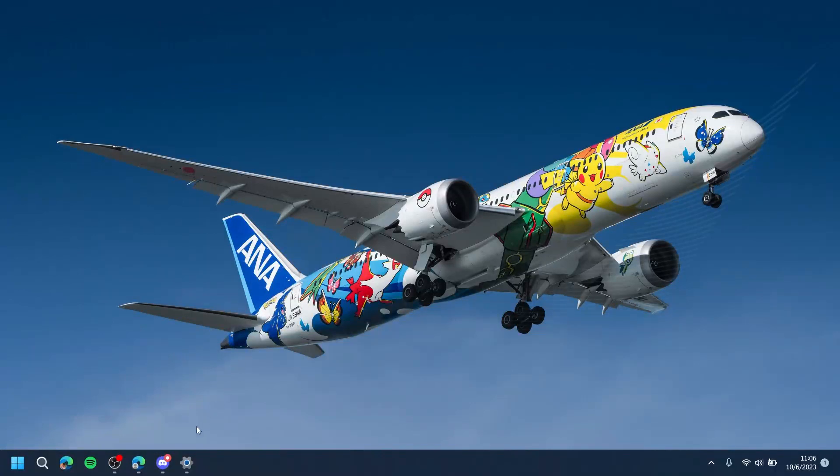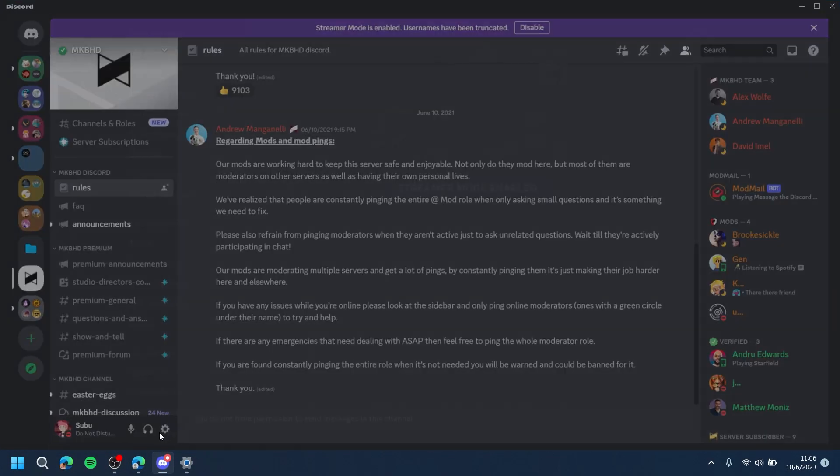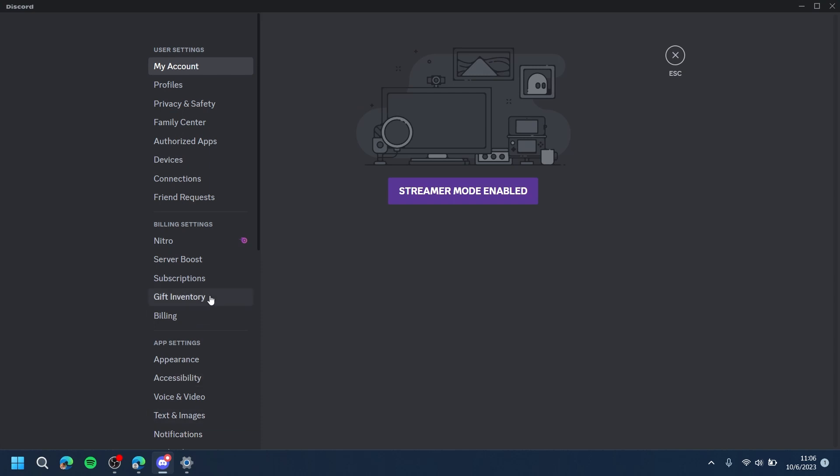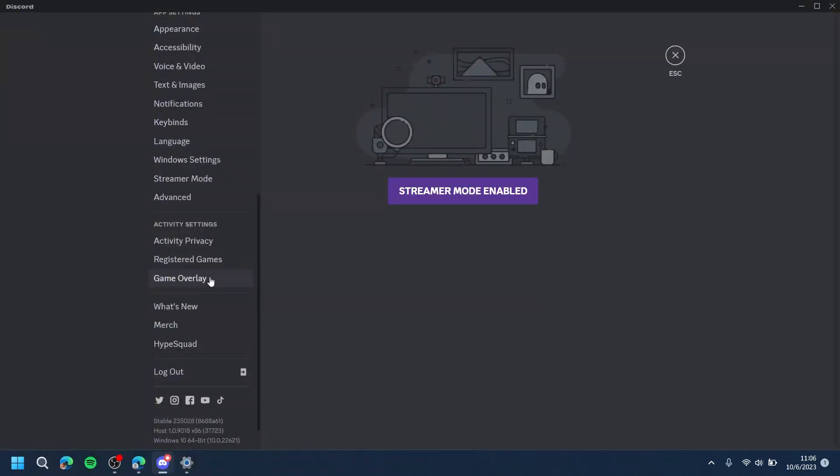Open Discord, then go to User Settings, scroll down, and press Game Overlay.